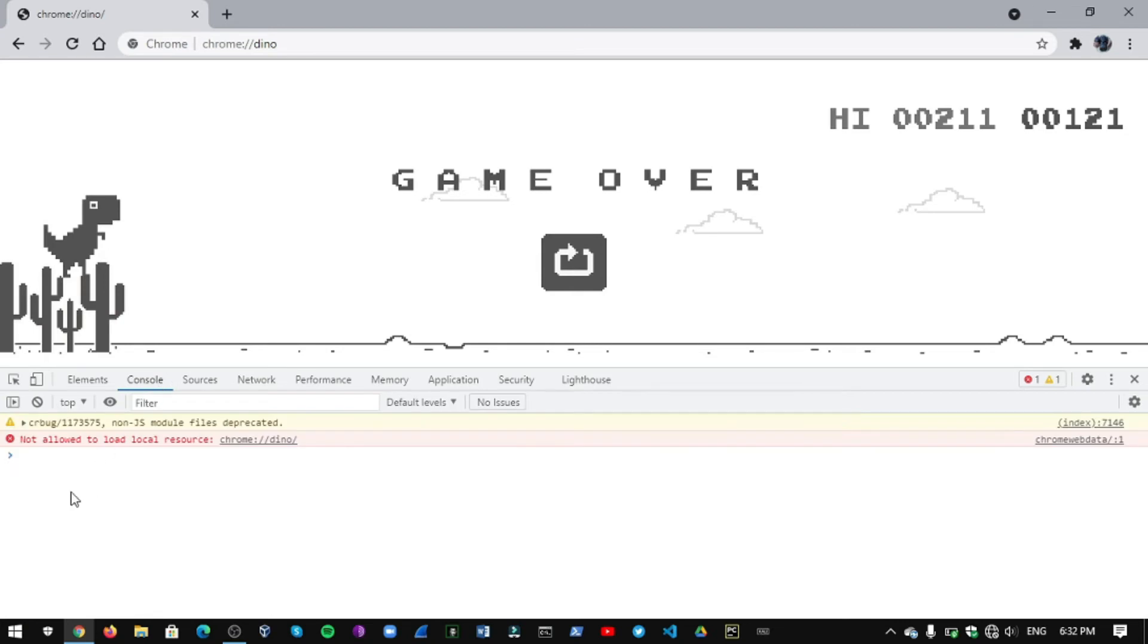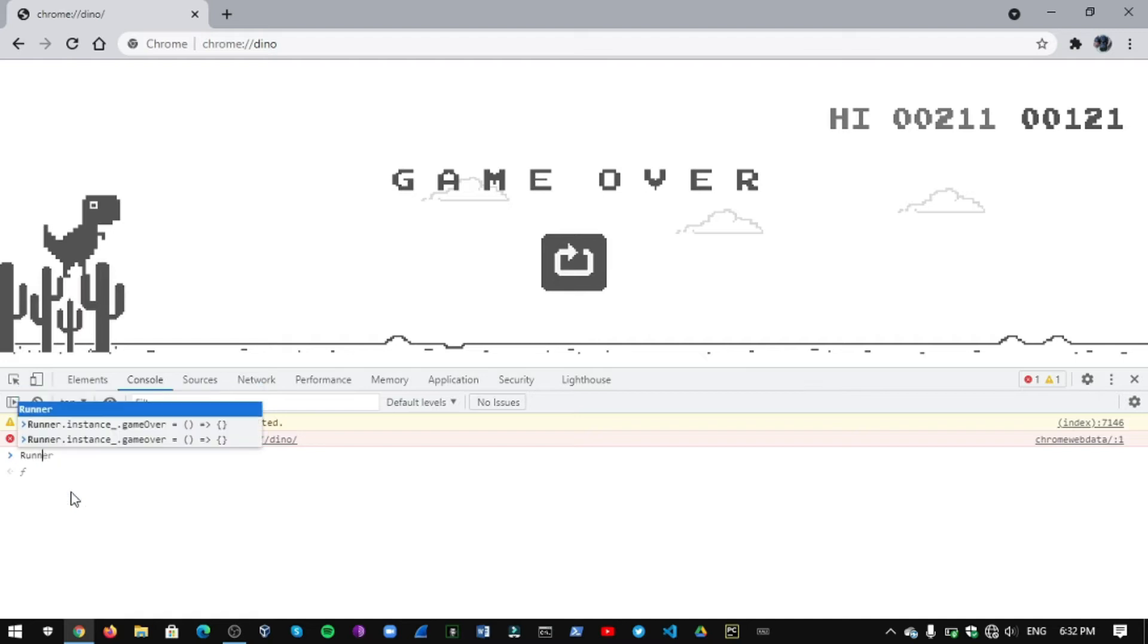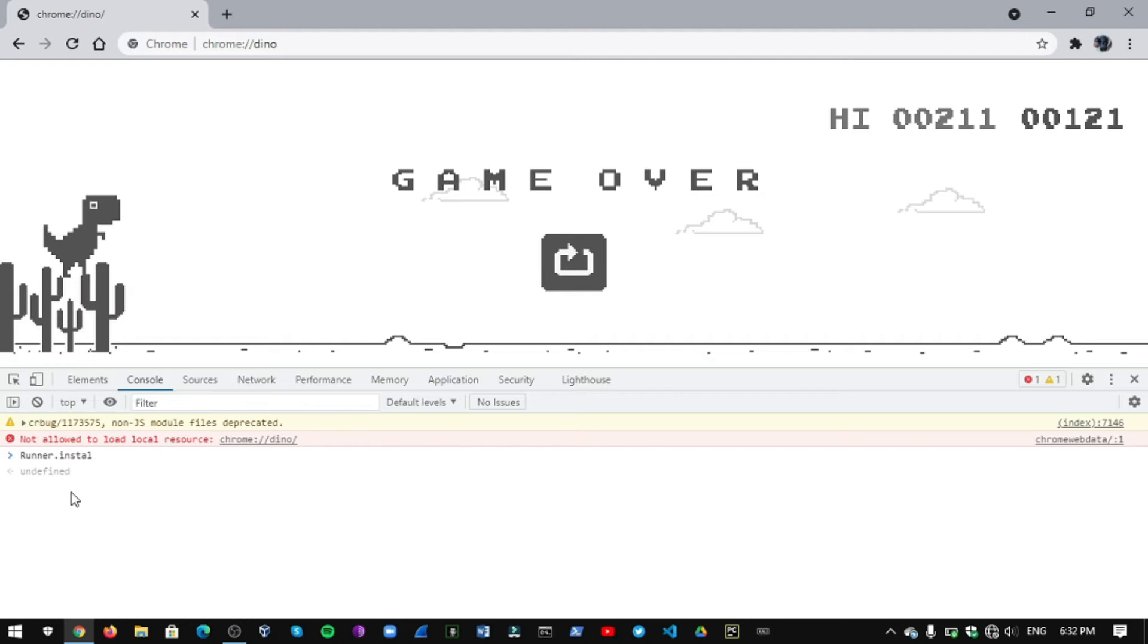Here the magic is going to happen. You need to type one line of command to hack this game. For that, type this command.